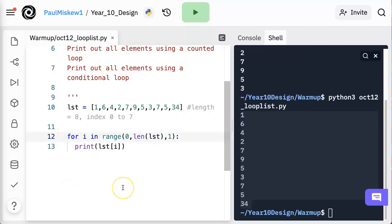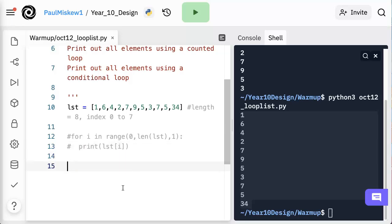Now, this is one way to do it, but I also want you to be familiar with how to do this with a conditional loop, and that is a while loop. So with a conditional loop, we're going to set i equal to 0, which is the first index of every list.